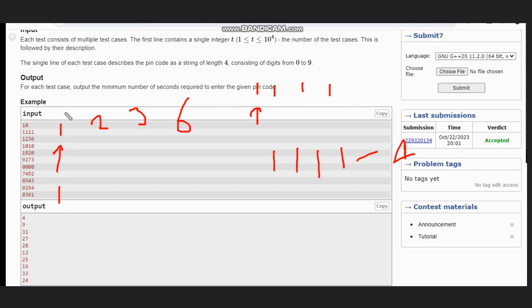Then we need to jump to this position. That will take 1 second and then we need to press it. So total will be 2 seconds, 1 plus 2.